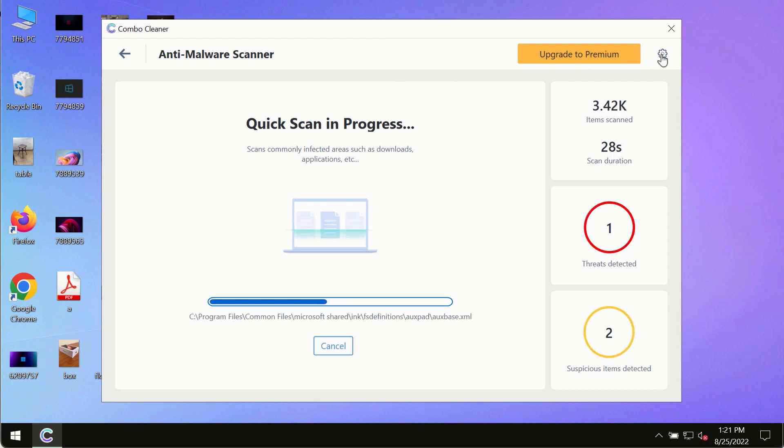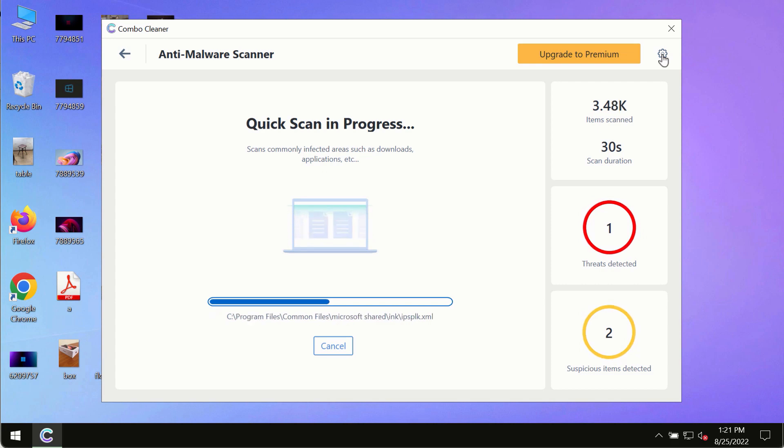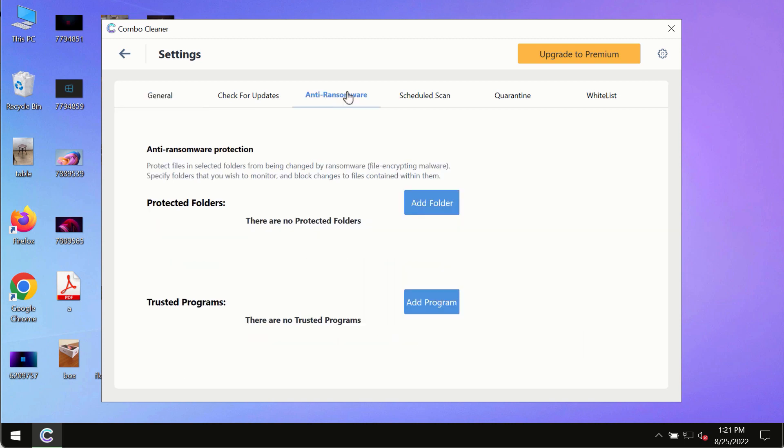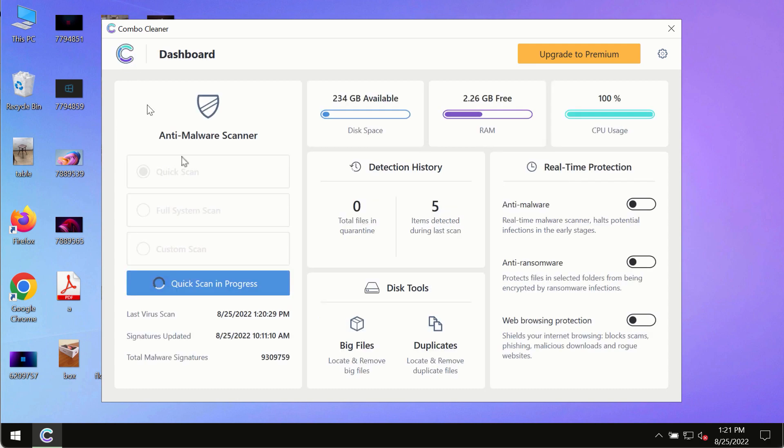While the scanning by ComboCleaner is taking place, please pay attention to several features in ComboCleaner such as anti-ransomware. This feature allows you to add several folders that will always be protected against ransomware or malware attacks.